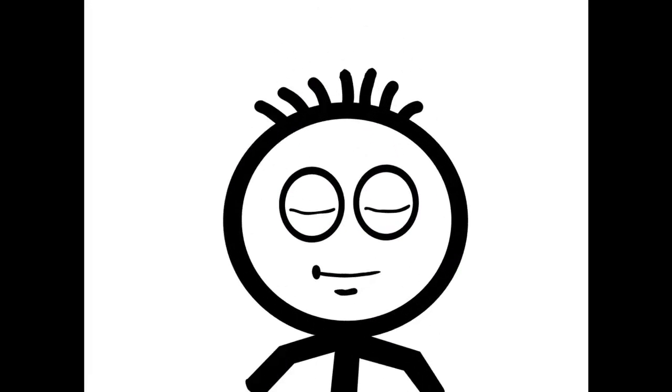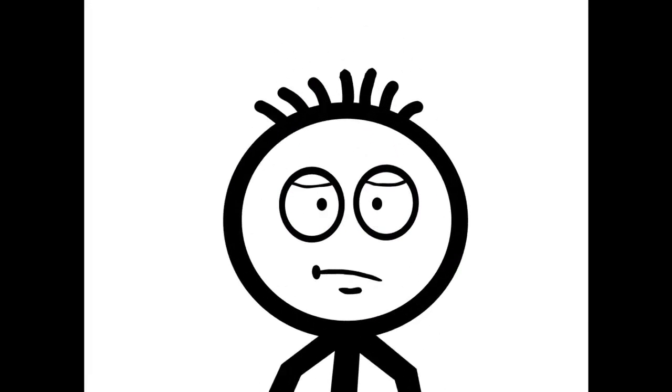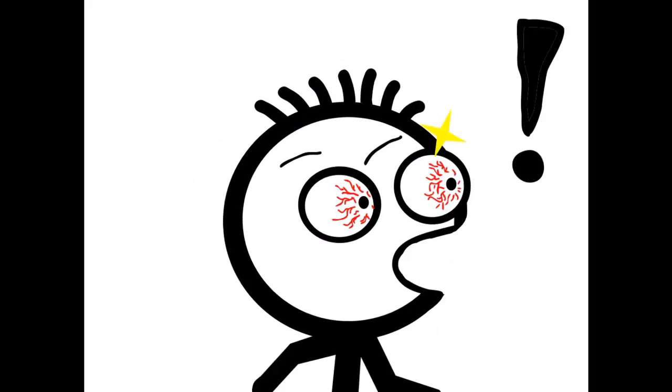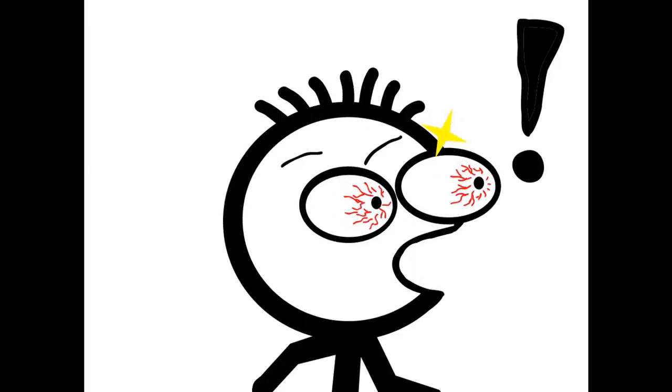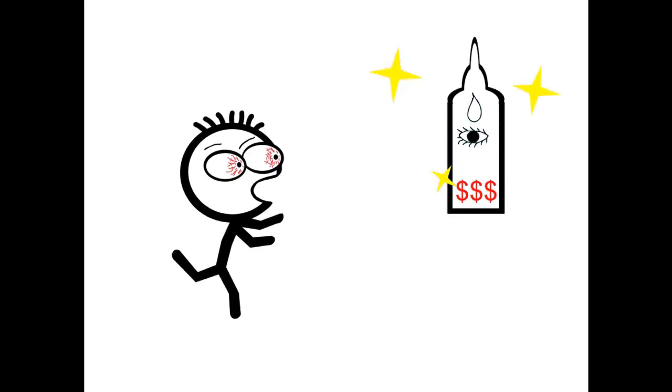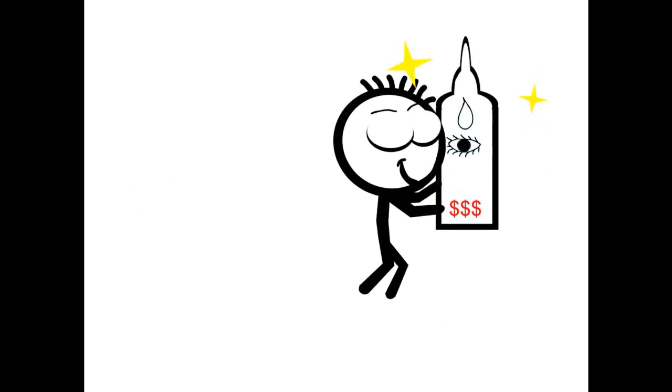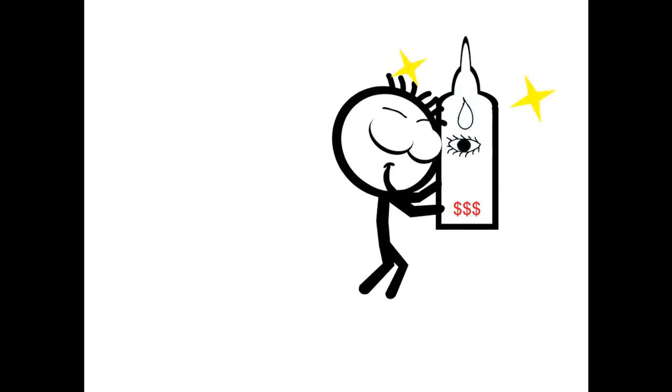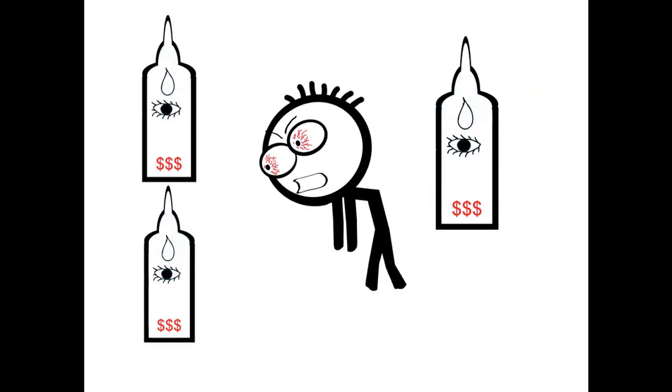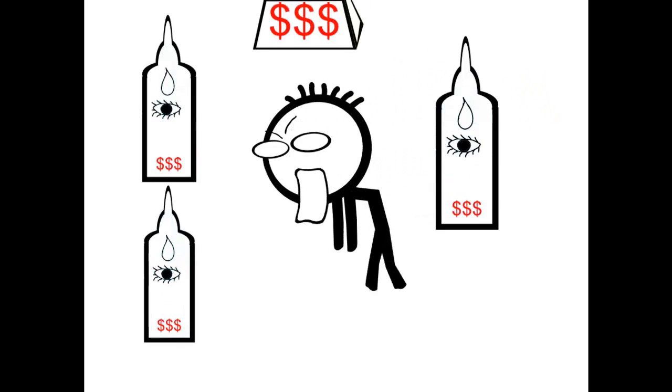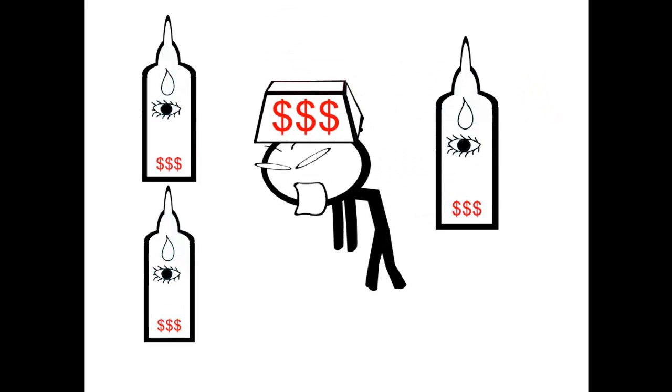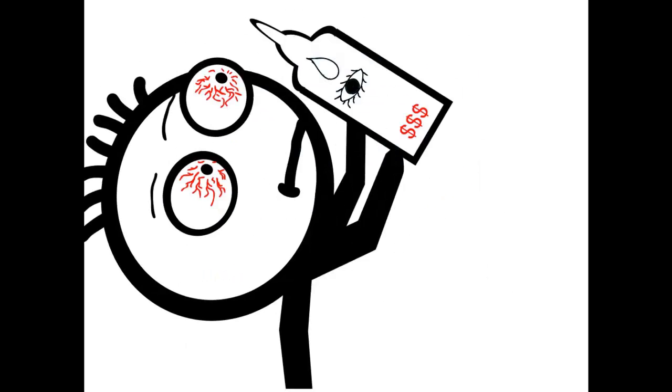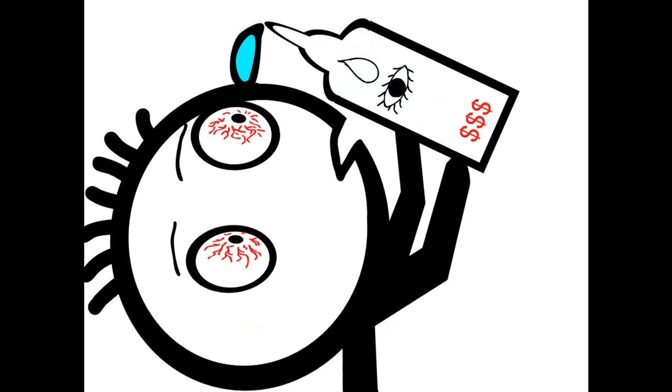So you've got glaucoma. Your doctor prescribed some drops and told you to use them once, twice, maybe three times a day. But whoa, I'll bet she didn't know just how expensive they were going to be. And how are you supposed to put them in your eye?